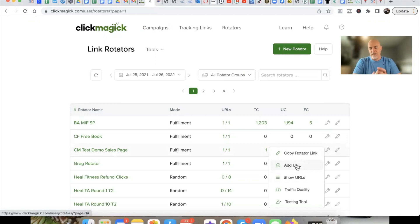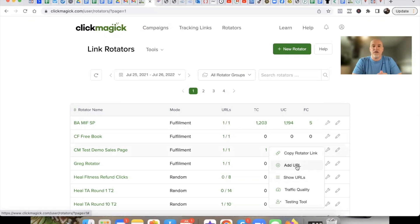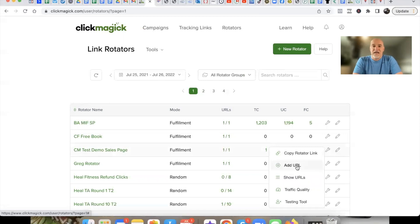Hope you got value from this ClickMagic tutorial and now understand how to set up a conversion link and tracking pixels with ClickMagic. In the next video we're going to dive into split testing — really simple and easy to do once you go through it once or twice. I'll see you on the next ClickMagic tutorial video. Take care.